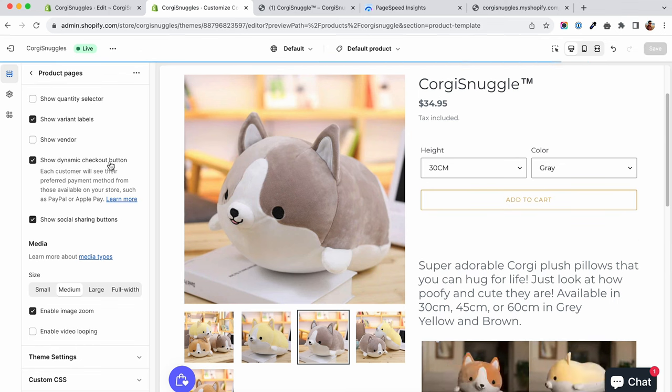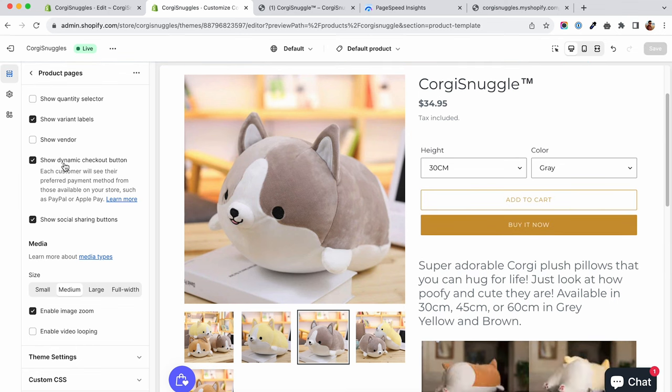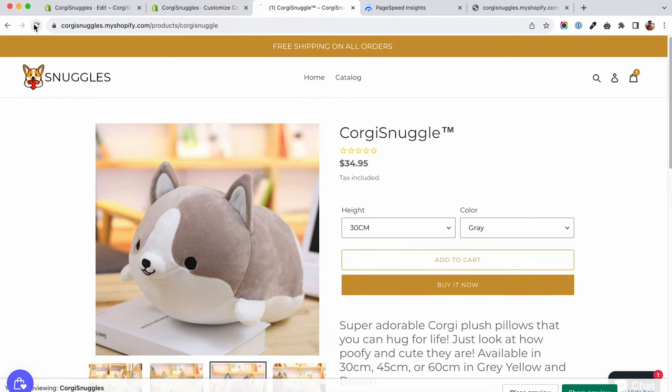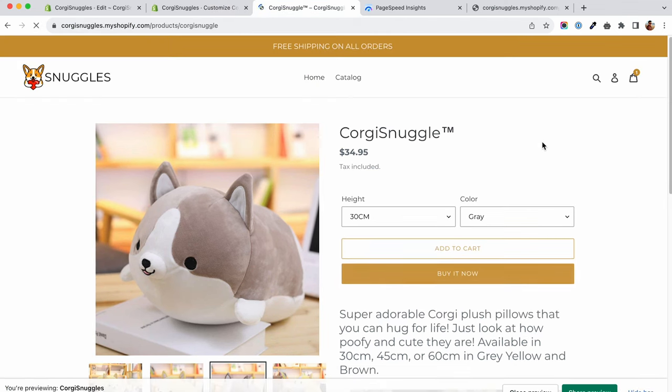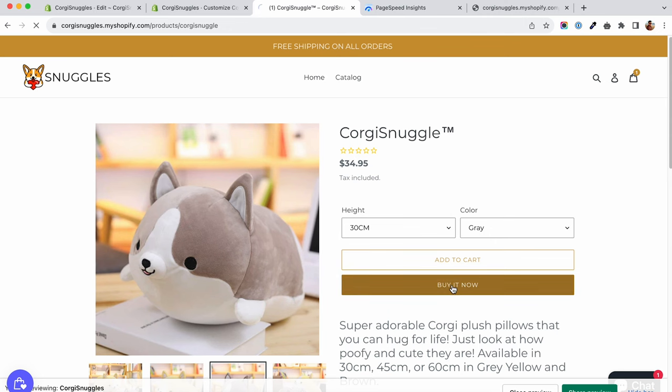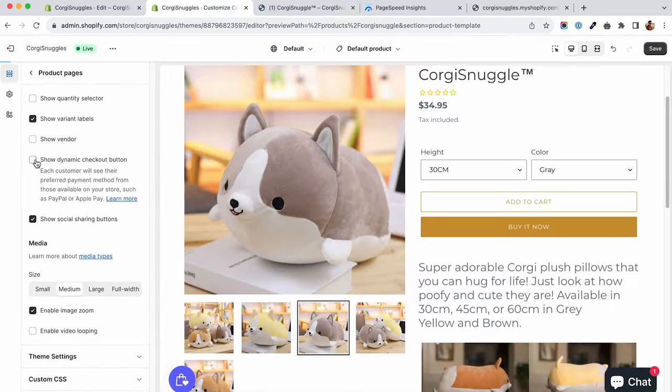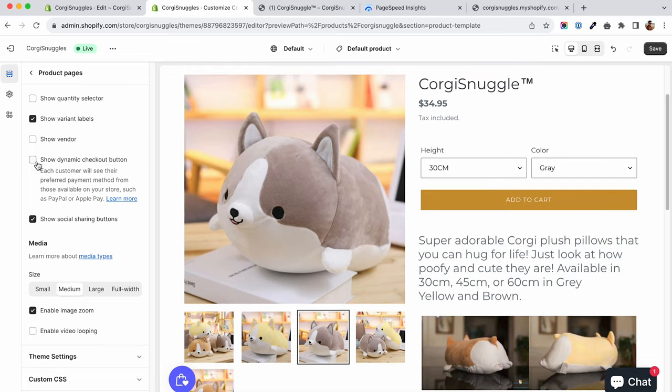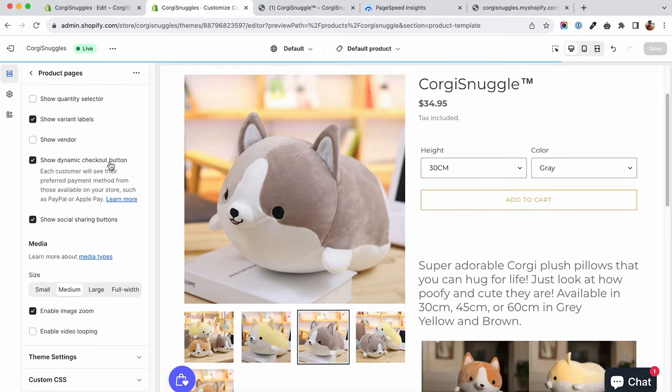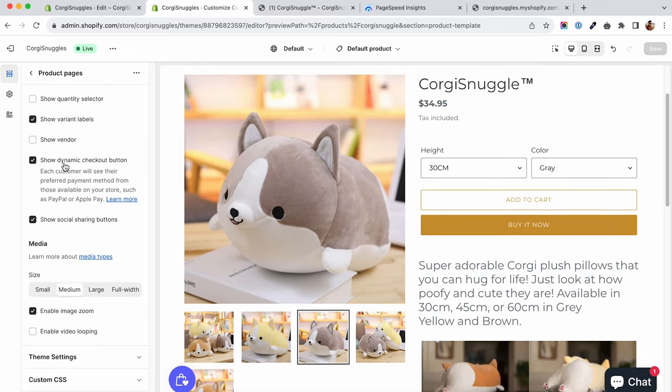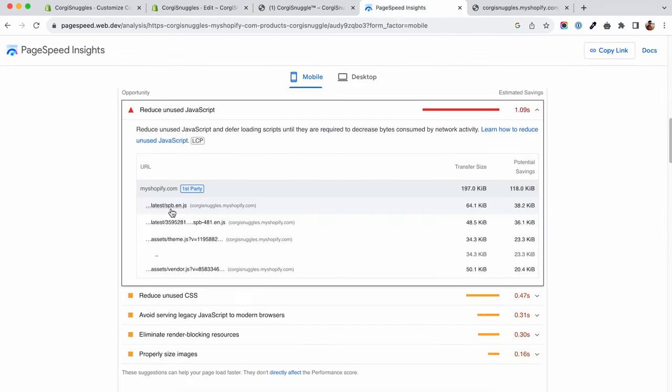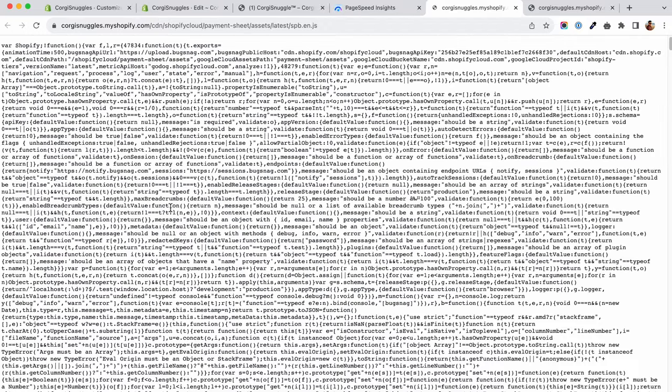This script can be quite demanding and can slow down your store quite a bit. Make sure that your customers are using these buttons, otherwise I would advise disabling them altogether. If you decide to keep them, we can do the same thing we've done with the app scripts.